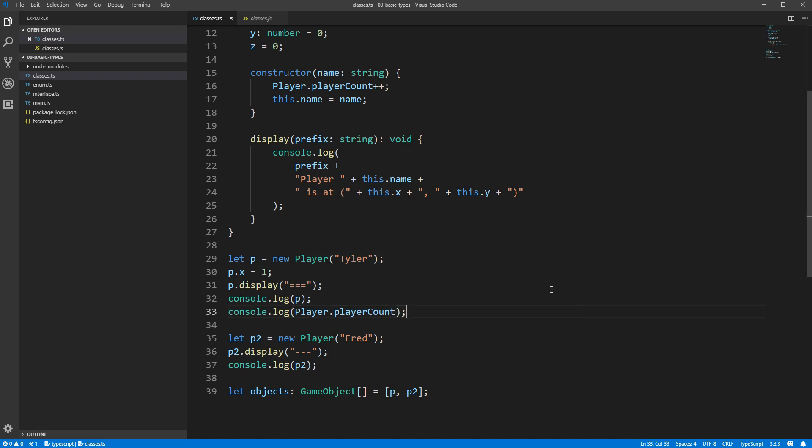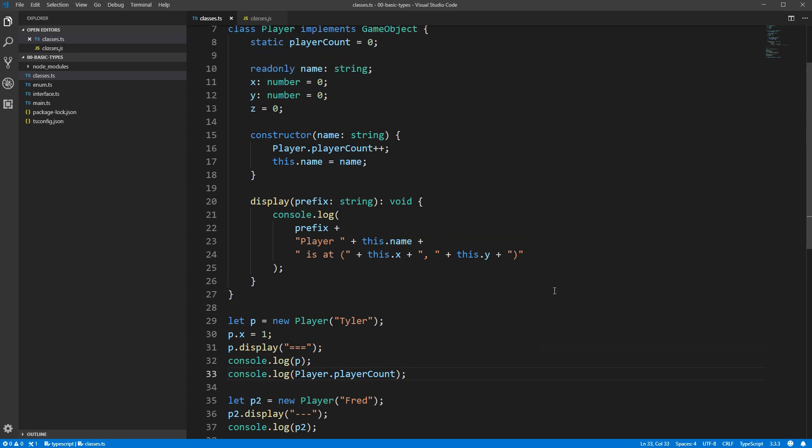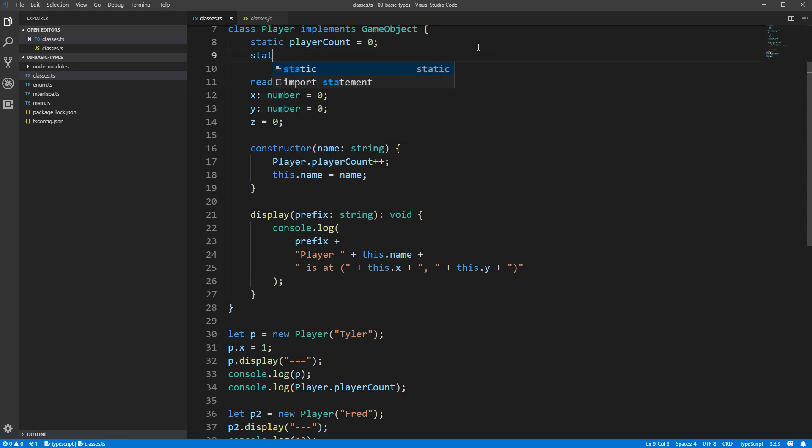Static properties are helpful for anything that you want to share across all instances of a class. Frequently, you'll see them used to contain constants that are the same across all instances. For example, players might have a maximum speed that they can move at, so we could create a static max speed field to hold that value.